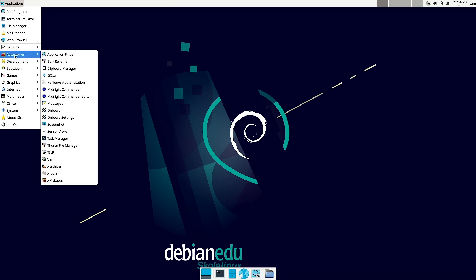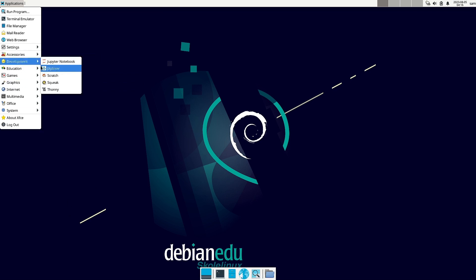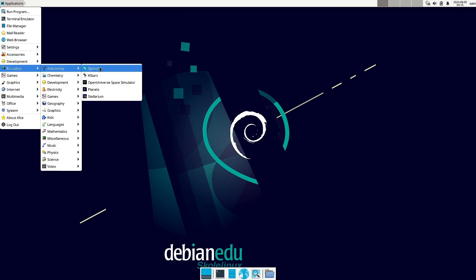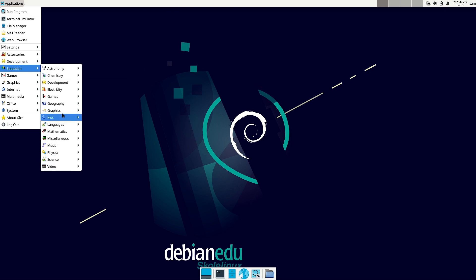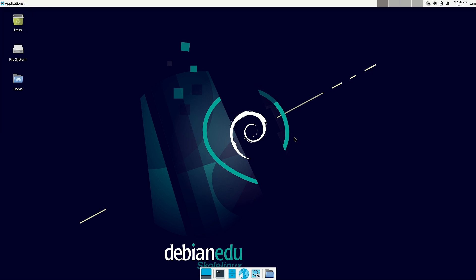I think we are done with the Accessories and we have checked out the Development section. In Education we have checked out the Astronomy part. This will be Part 1 of the Debian Education — Skolelinux review. We will have multiple parts — maybe around five or six — because there are a lot of applications here. The ISO is more than 5.6 GB in size, one of the biggest ISOs I have seen. With this I will stop the video here; see you in the next video, bye bye.